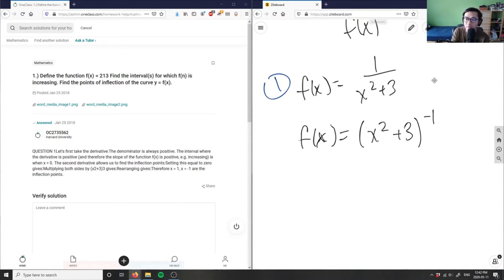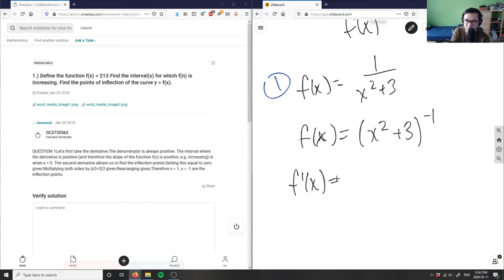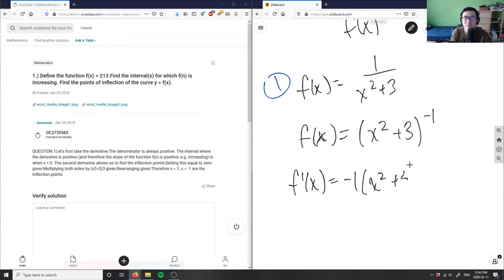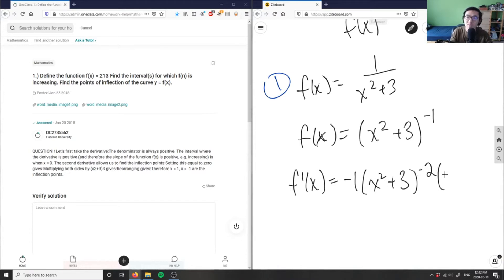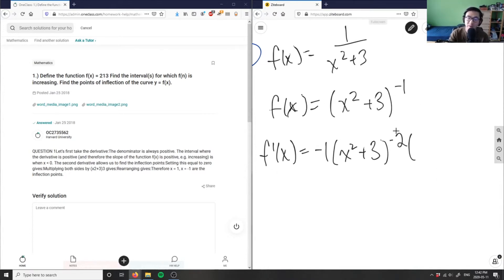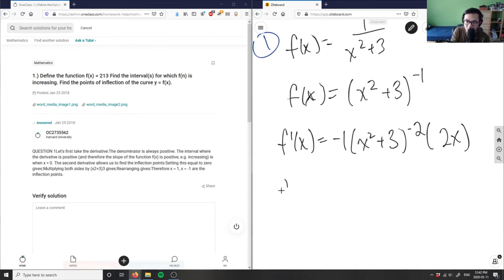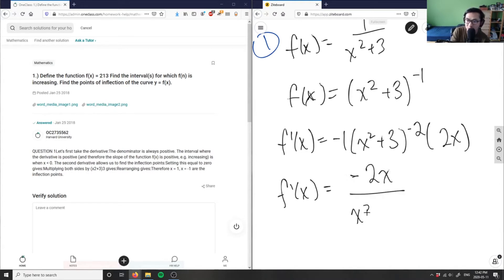So f prime of x: using the chain rule, I bring down the negative 1, giving negative 1 times x squared plus 3, then lower the exponent by 1 so it becomes negative 2, times the derivative of the inside which is 2x. Cleaning this up, I get negative 2x over x squared plus 3 squared. This is the derivative of my function.